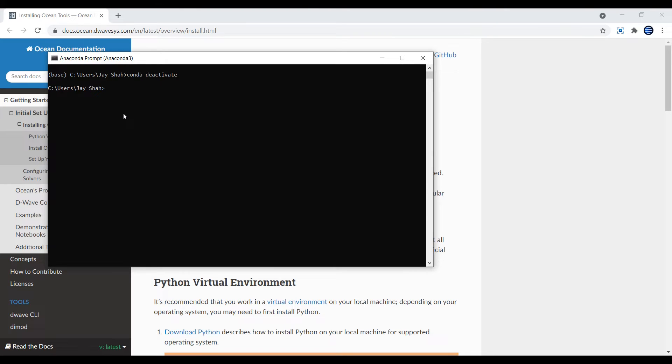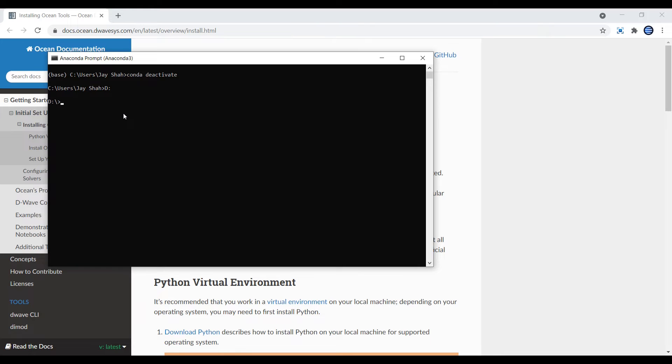Now navigate to a directory where you want to install your toolkit where you will be working with all the Python files. I recommend you create a new folder for this. My folder is in the D drive, so I will navigate to that drive and the name of the folder is D-Wave.